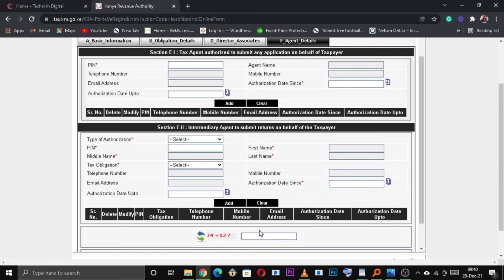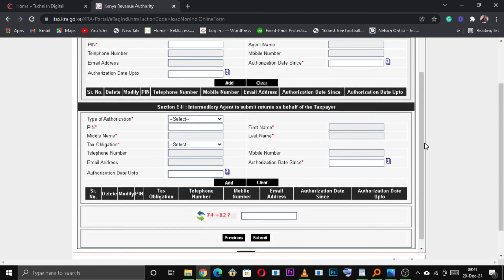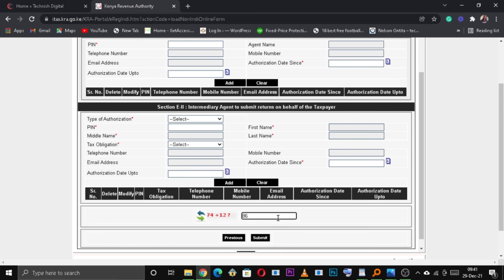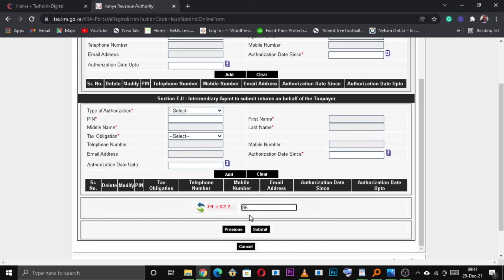Finally, under agent details, if there is any agent who is helping you apply or register for this KRA pin, you need to fill out his or her details. Once you're done, solve the arithmetic question and click on the submit button.